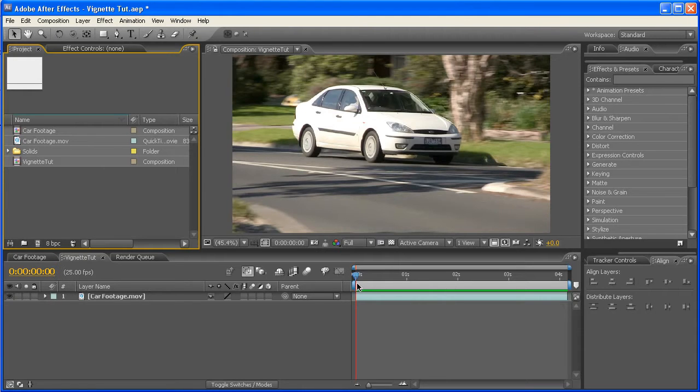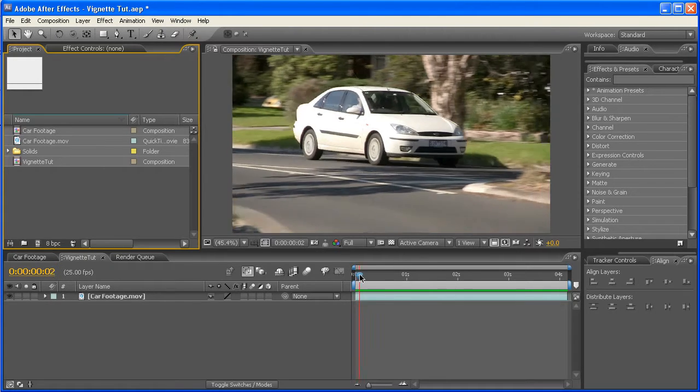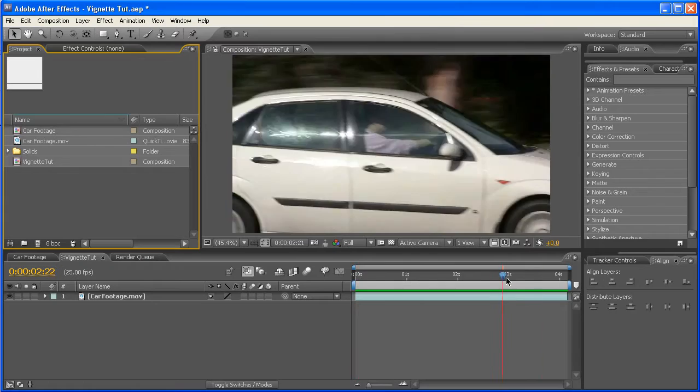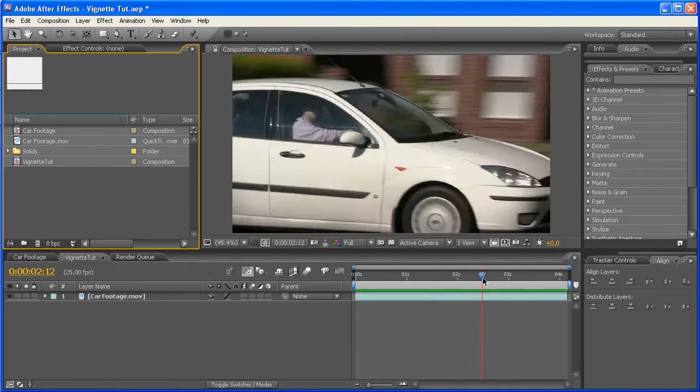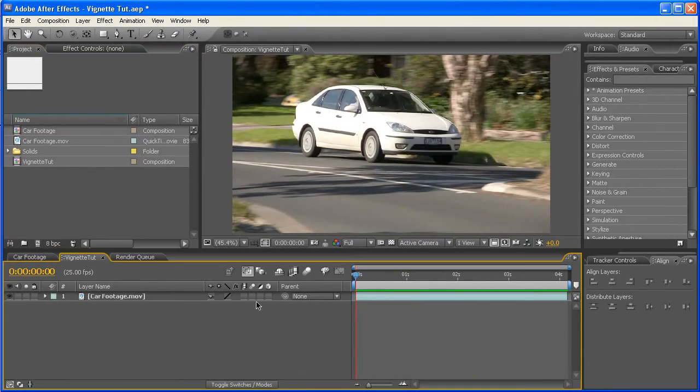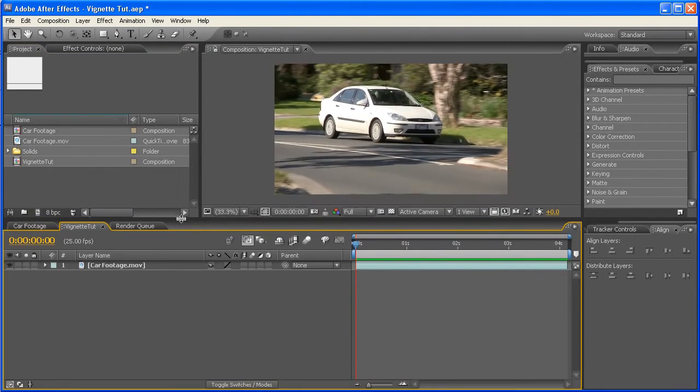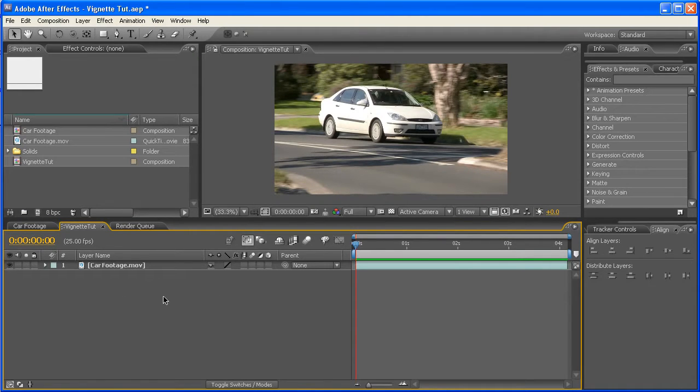Okay, so as you can see, I've just got some pretty stock standard footage here, which I'm going to apply a vignette to. Now, the way which I usually work through this is to create an adjustment layer with my vignette sitting on it.